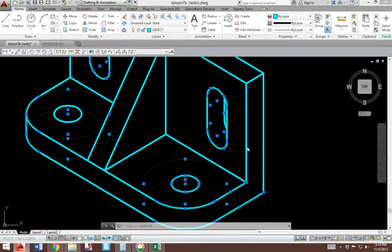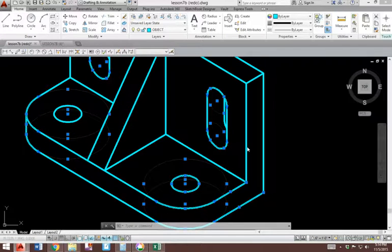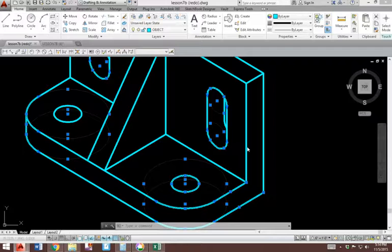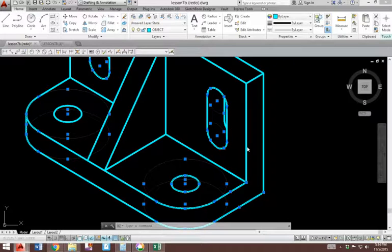This brief lesson is going to teach you how to draw isometric fillets for isometric drawings. Before we begin, I selected some existing completed isometric fillets with my selection tool.